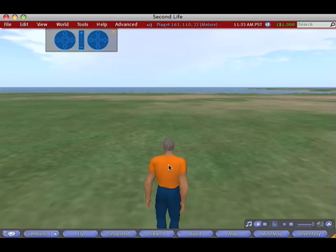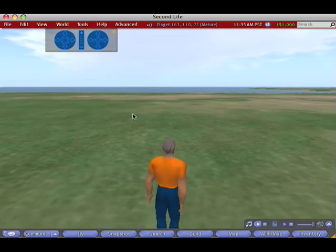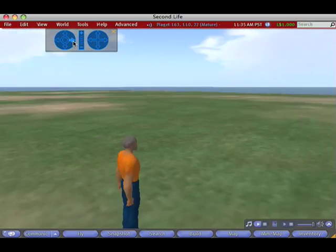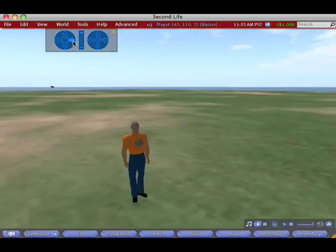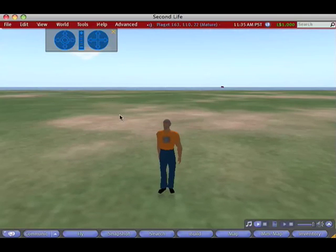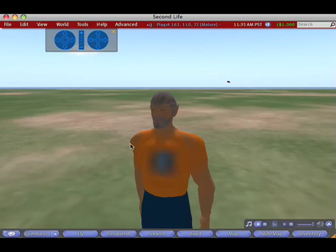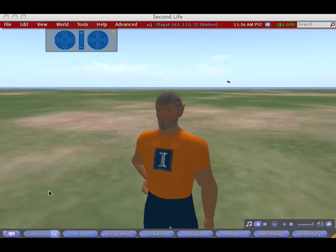Just as with anything else, I could change the sleeve length and all that sort of stuff, but that's the basic process. Let me take a minute or two for the shirt to rez here. There it is — that's it.